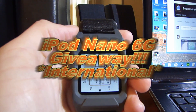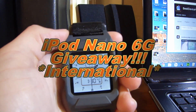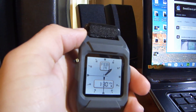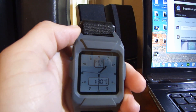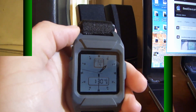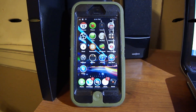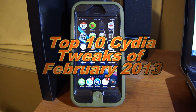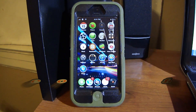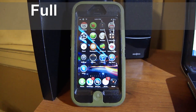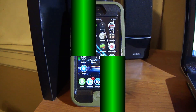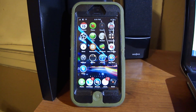iPod Nano 6th Gen giveaway going on right now. Rate the video up and leave a comment below for an additional entry. What's up everyone, in this video I'm going to show you the top 10 Cydia tweaks of February 2013. We'll have full review videos in the description for these tweaks. They are in no particular order.